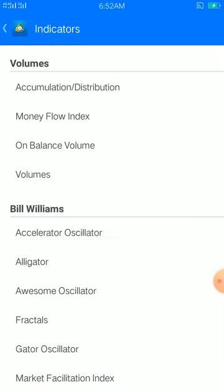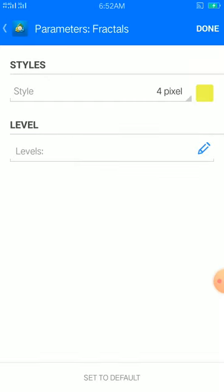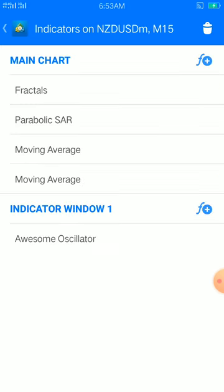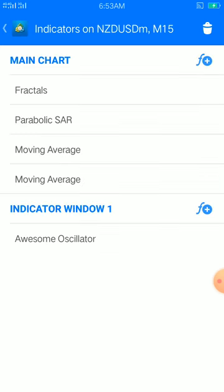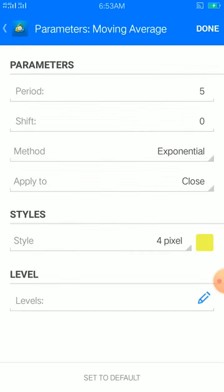Let's start right away. Looking at our main chart, we start with the fractals. Fractals are simple — four pixel, this is MetaTrader 4, color of your choice, place done. Then for parabolics, the step is 0.01, maximum is 0.02, style is three pixel, color of your choice, place done.